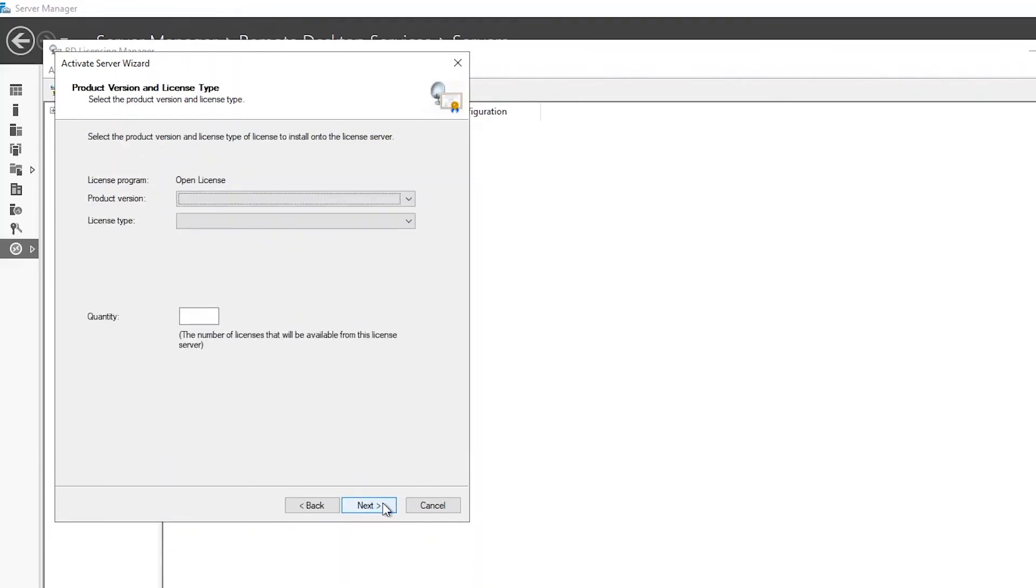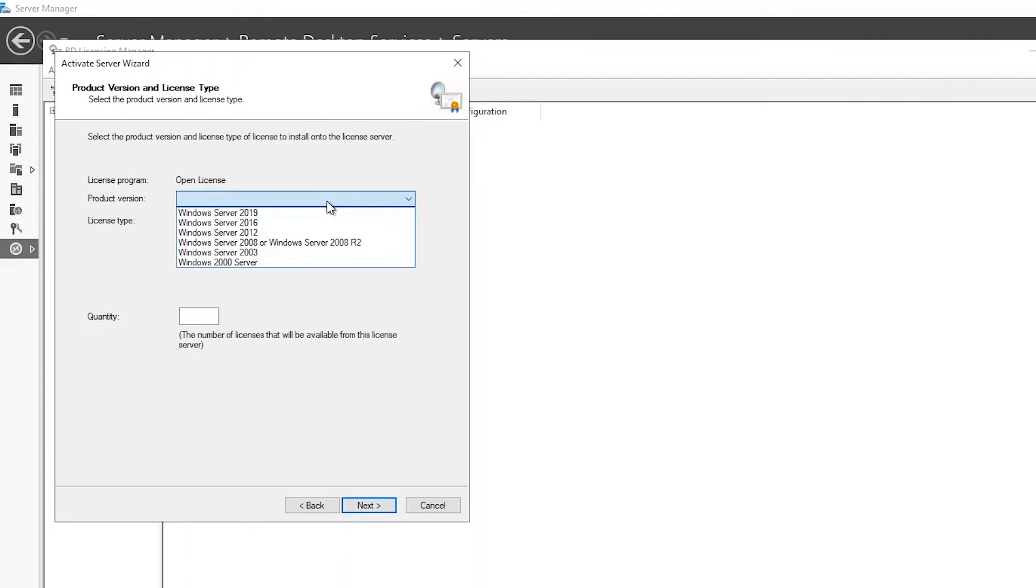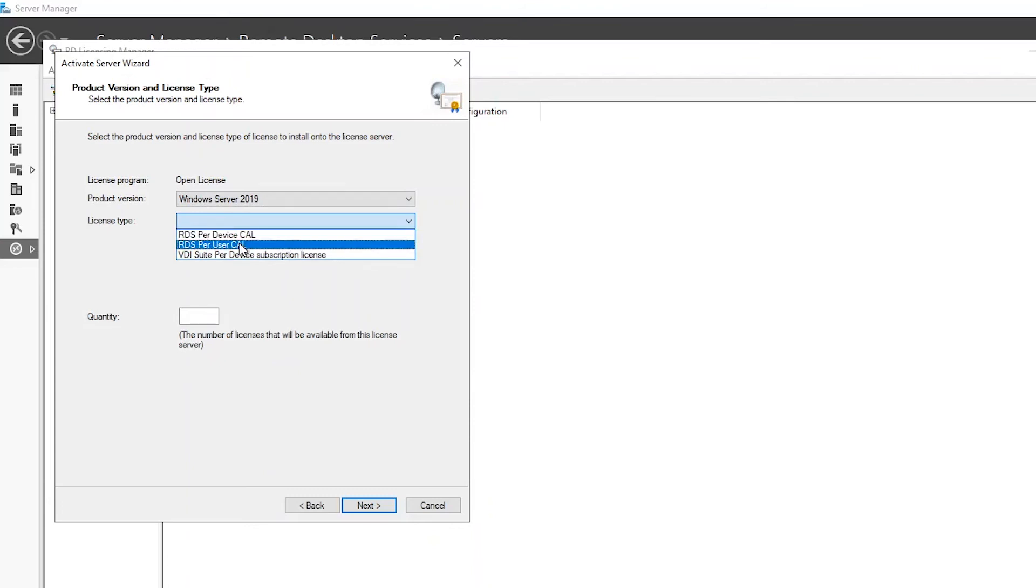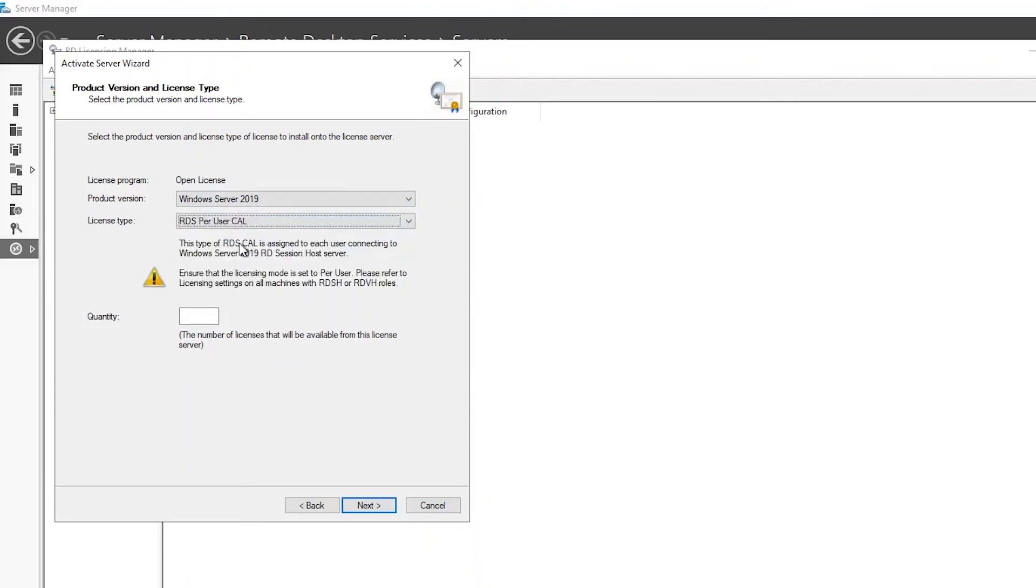Now select the current version of Windows Server followed by the applicable license type. We'll go with user CALs for this example. Once selected, enter the quantity of licenses you would like to apply and proceed by hitting next.